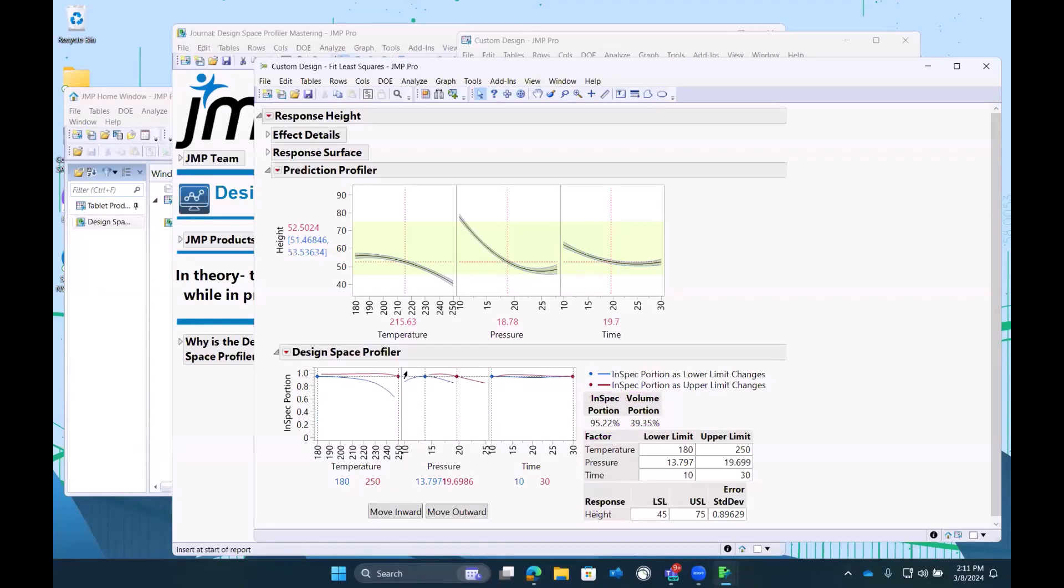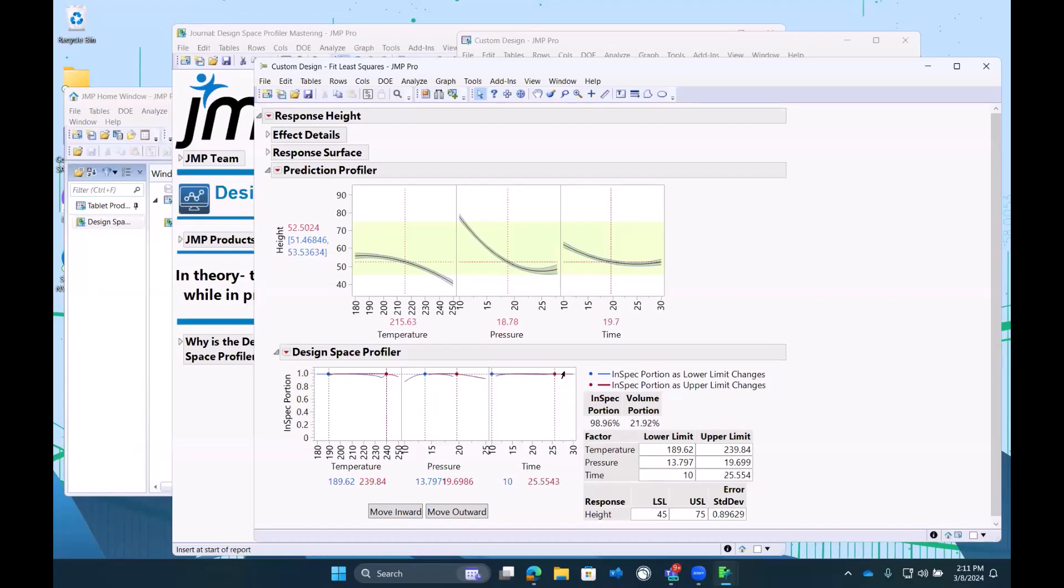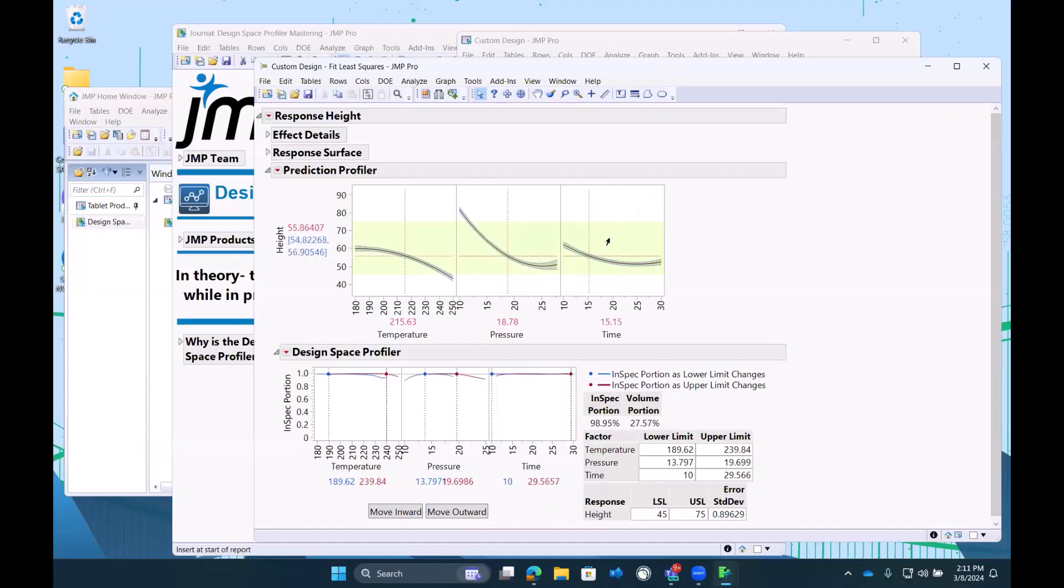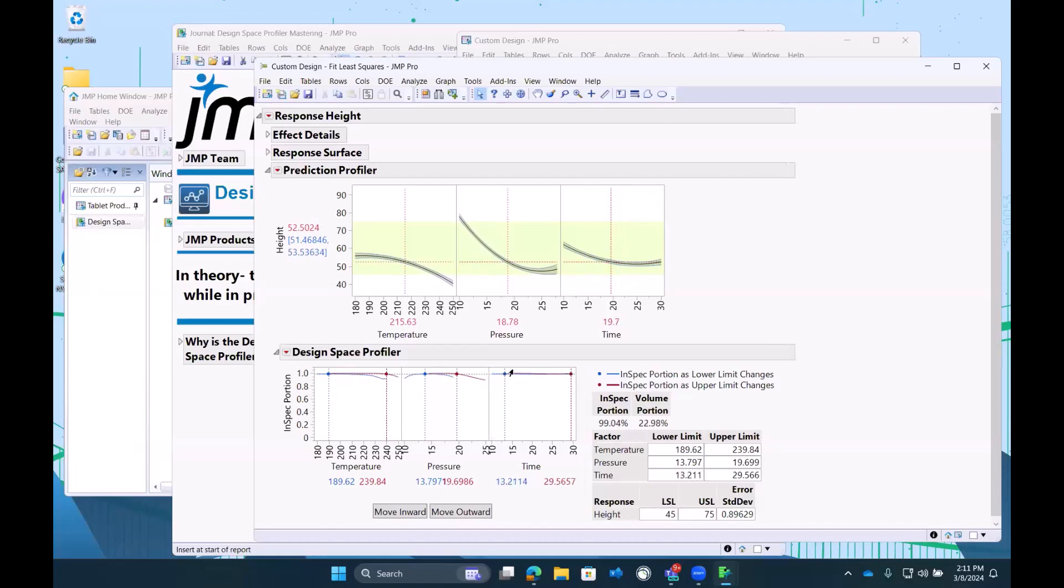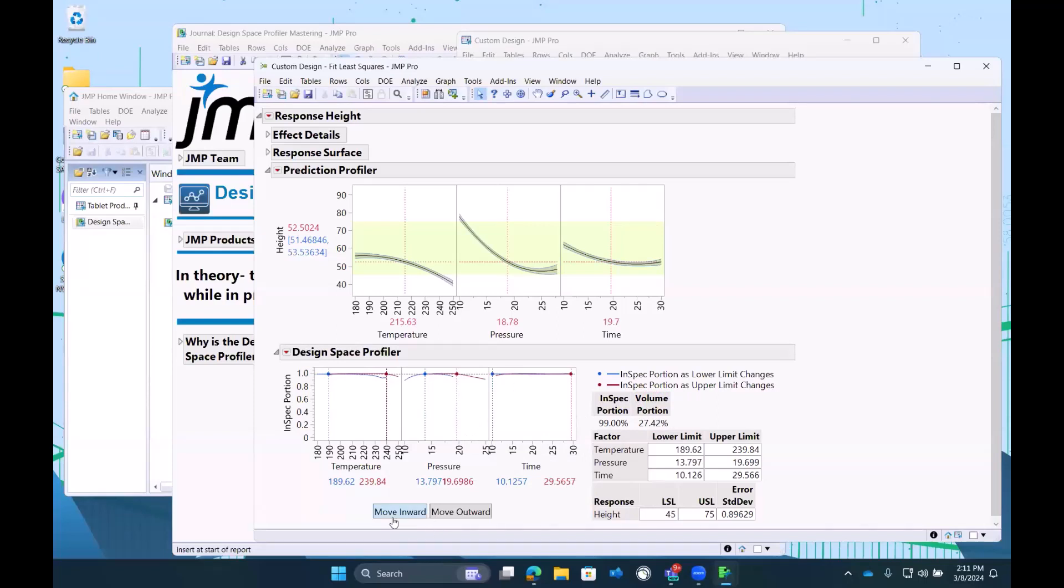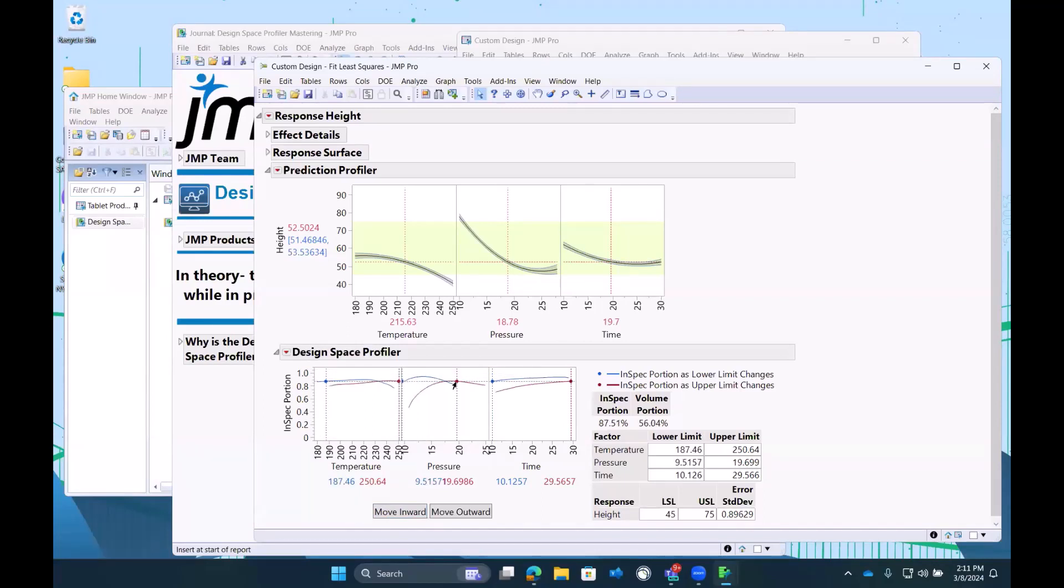So I wanted to first illustrate this moving just the design space profiler. What you'll see in regions where this is relatively flat, for example, time, we can see across this time band that everything's pretty much in spec right here. And similarly, as we constrain the time values, while the portion of volume will drop, the in-spec doesn't change much. So I wanted to illustrate first manually moving this. We're going to do this a couple times because mentally, it's important to understand how this works.